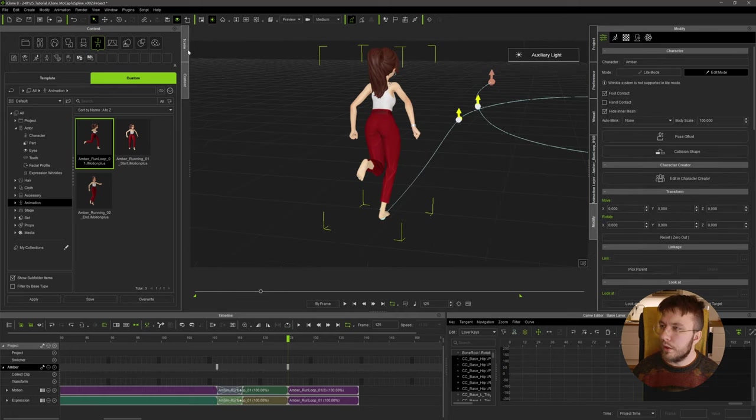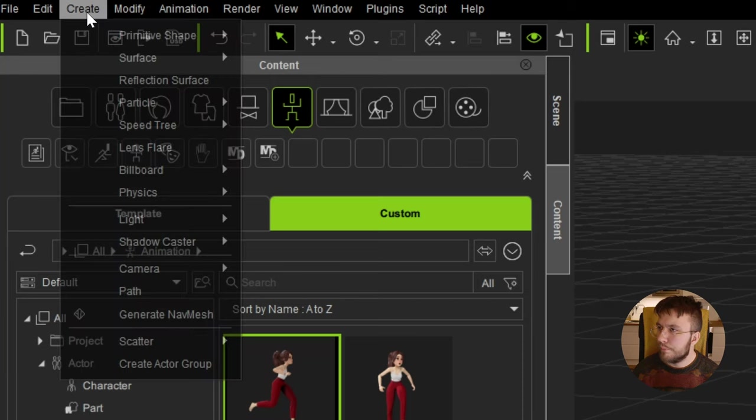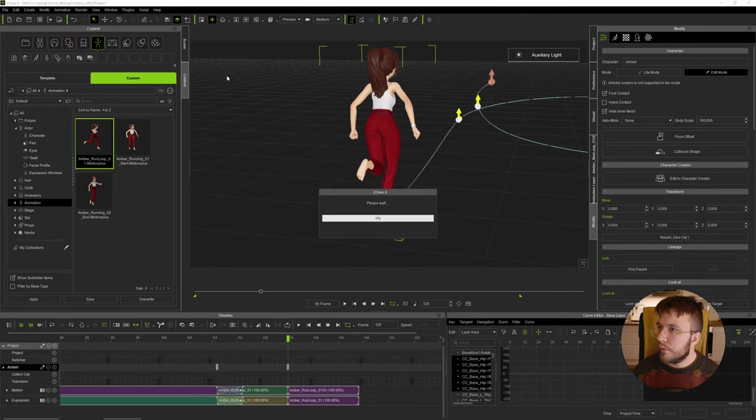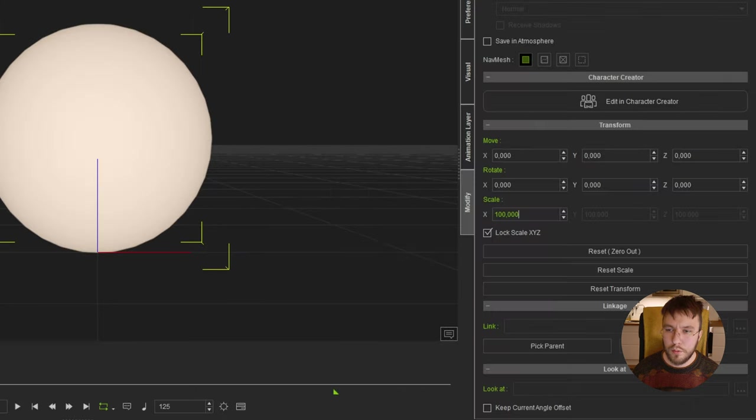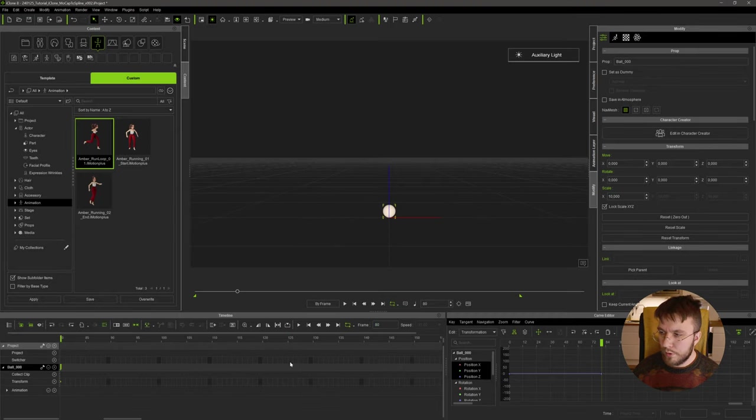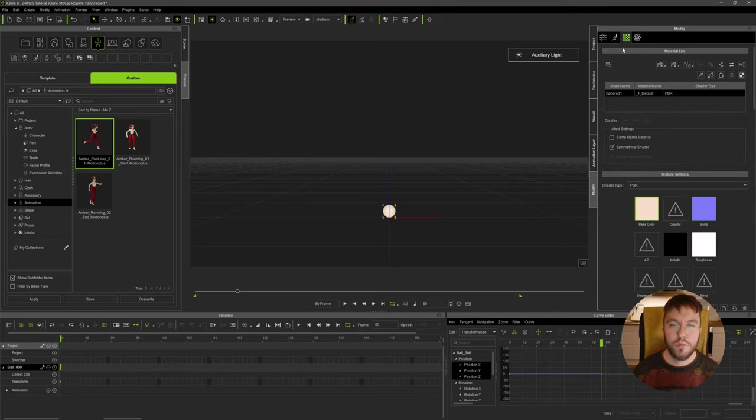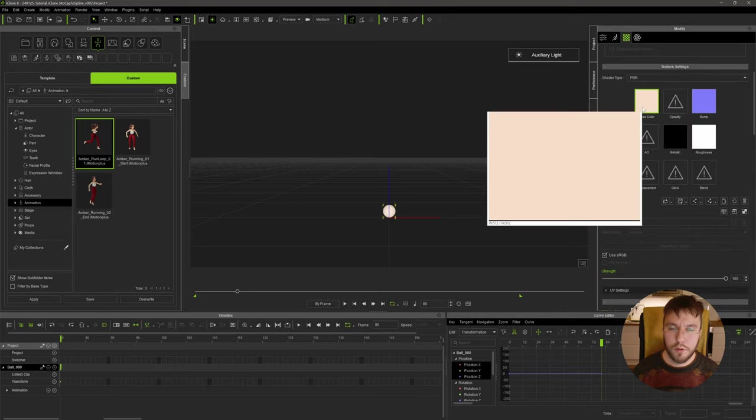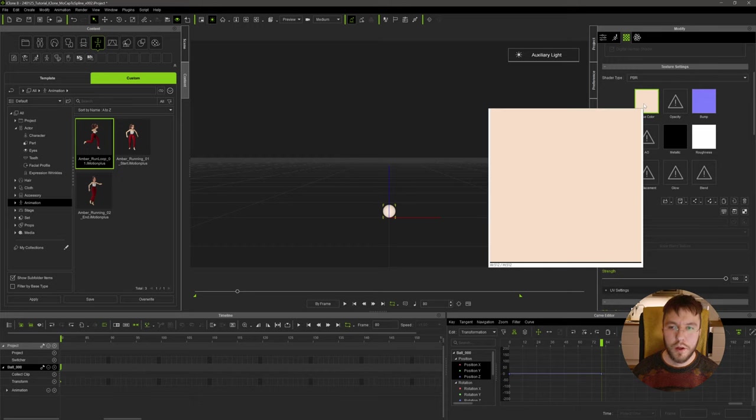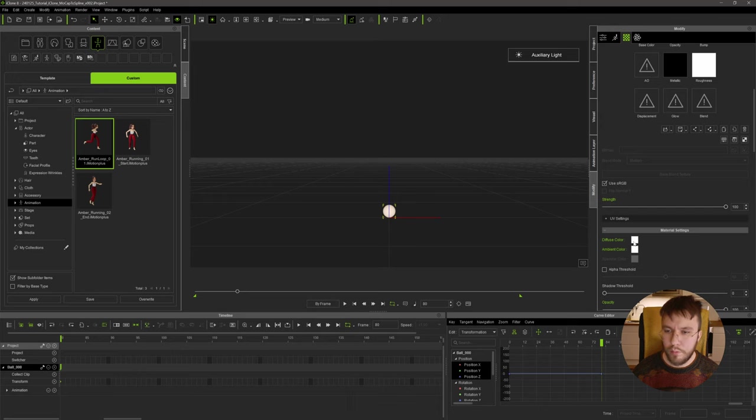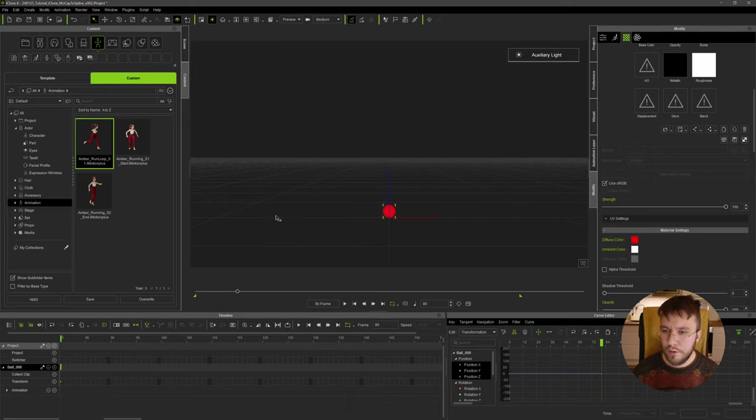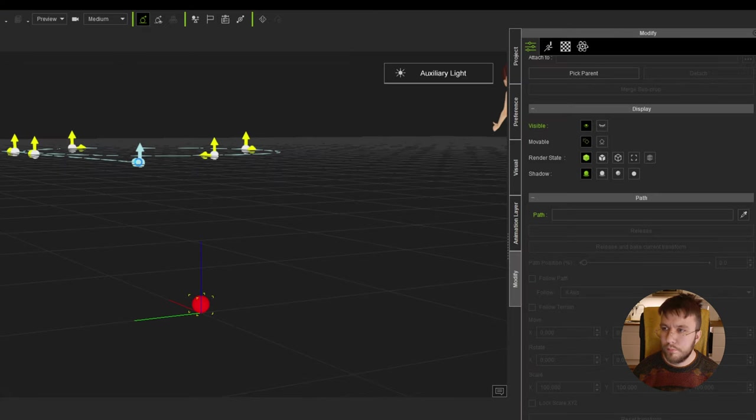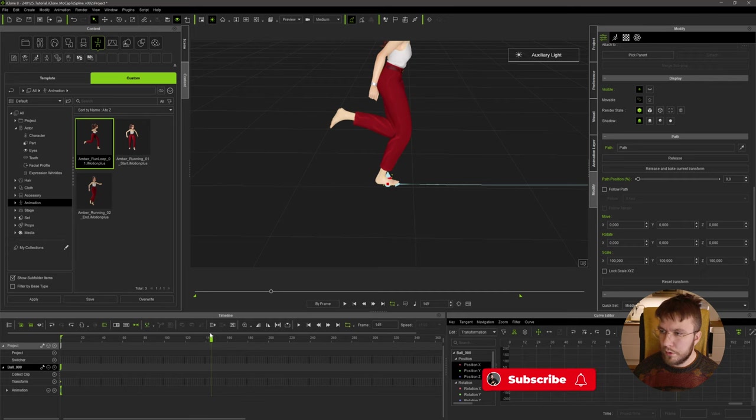We also need something to move along the path if we're not going to move the character, so let's go up to Create and let's create a simple sphere. What I like to do, I like to lock the scale and then change the scale to something like 10 to make it a bit smaller. And then also if I have multiple characters I like to color code the spline and the sphere according to that character. She has very red pants so I'm going to change the diffuse to something like red.